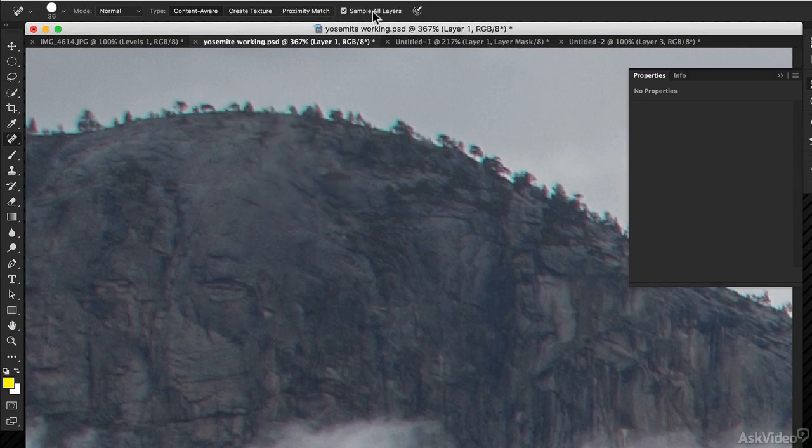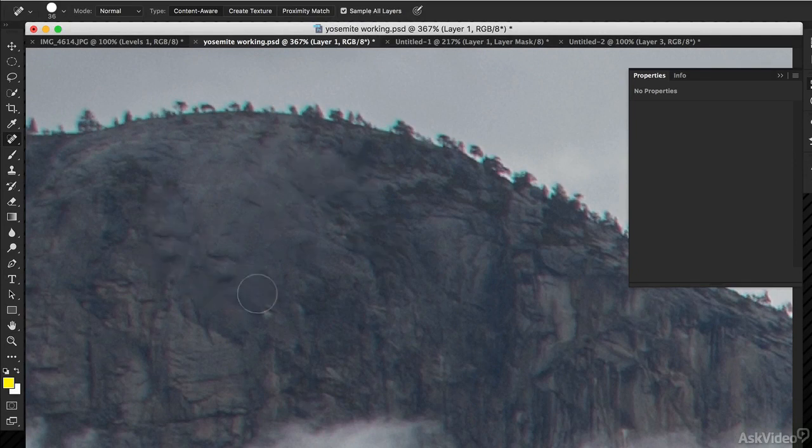Turning Sample All Layers on means that it clones from what you see, the composite layer. And I can just paint like this, and it works as you'd expect it to.